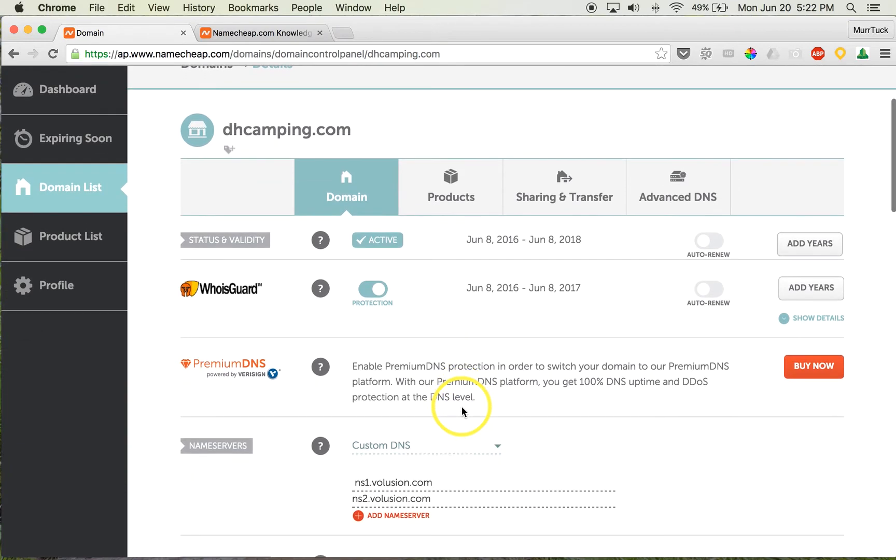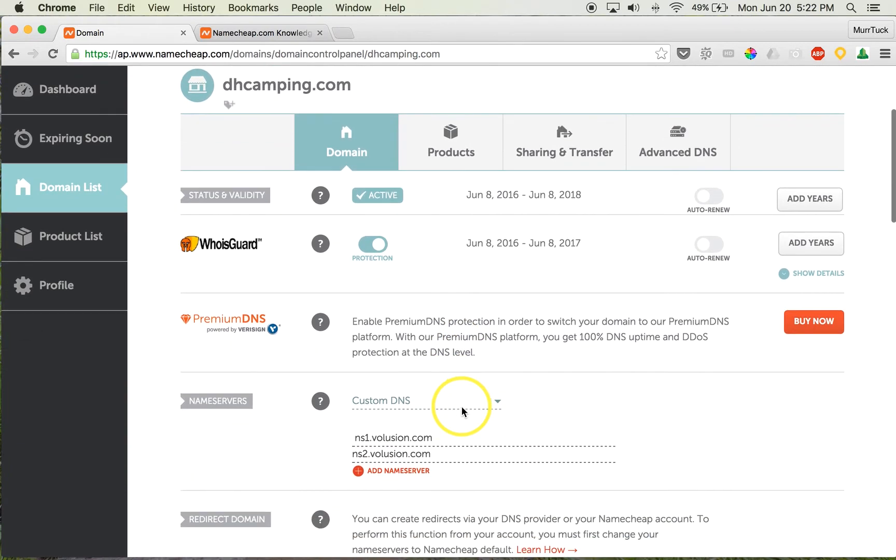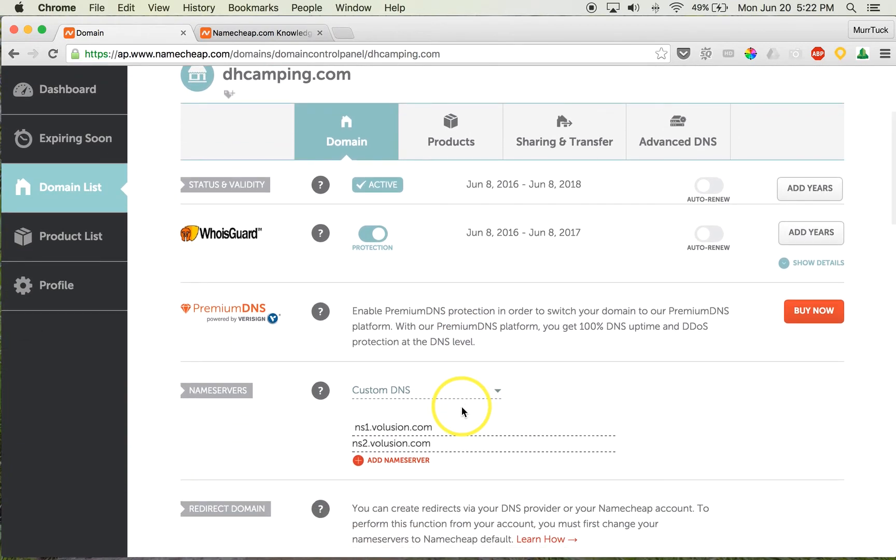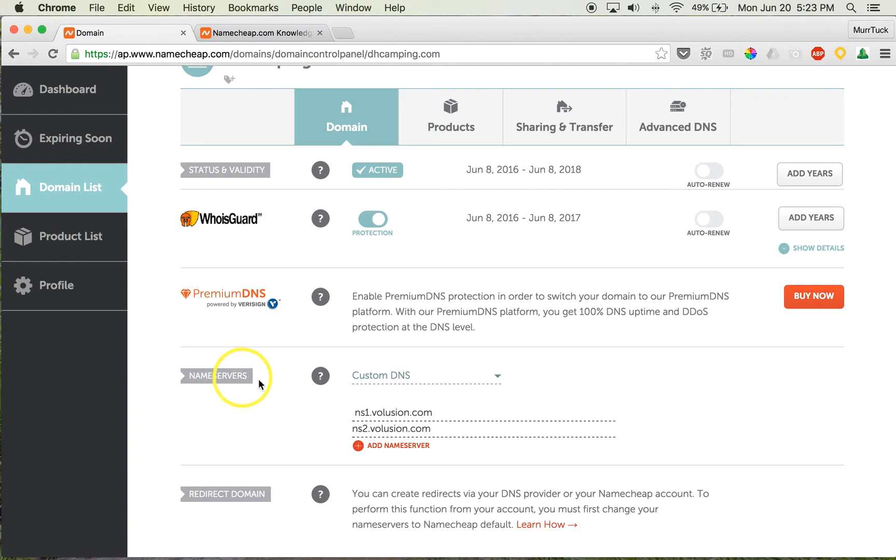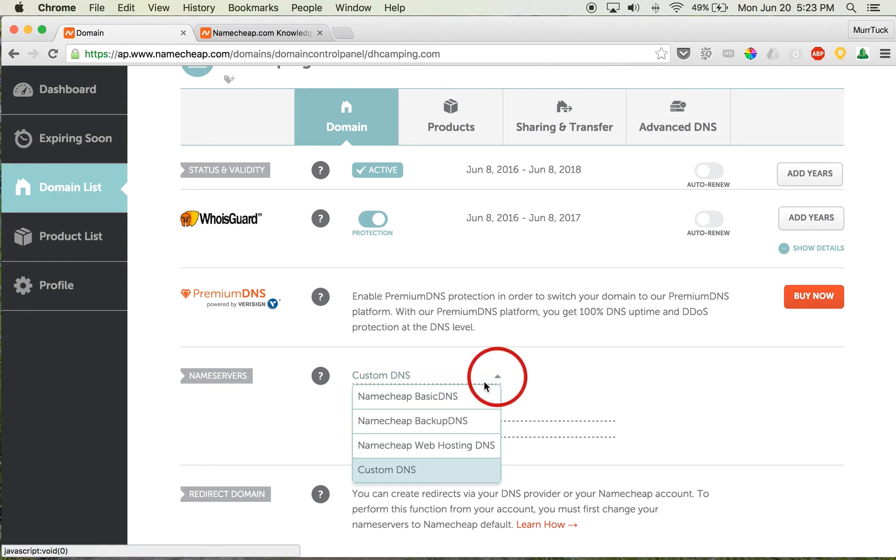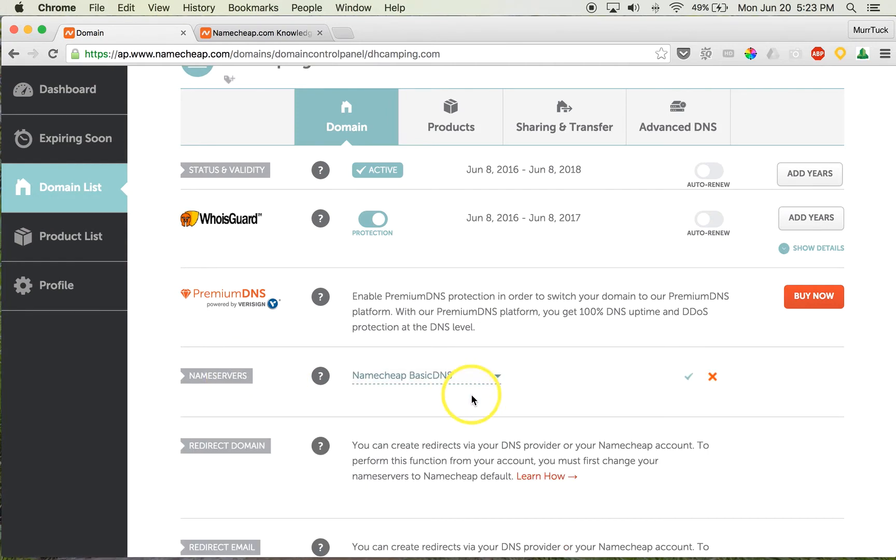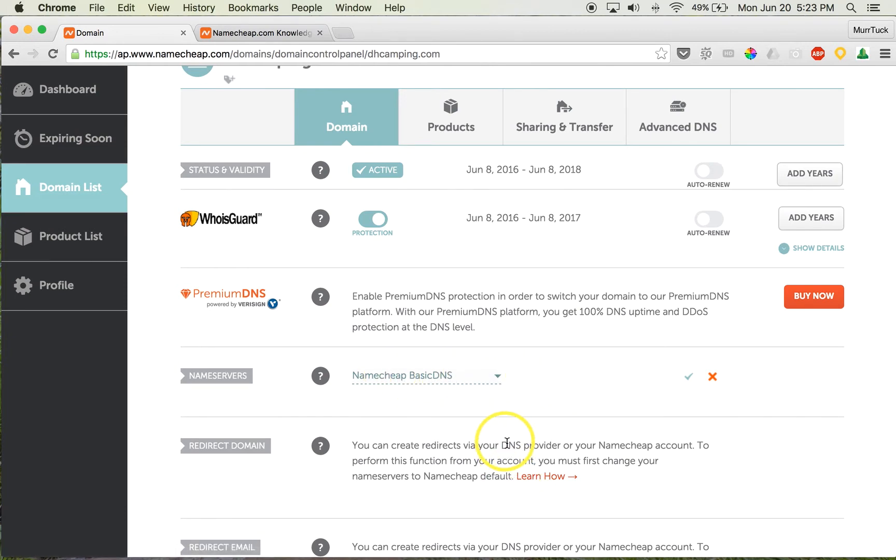...to change are the nameservers. So if you scroll down, you'll see this Nameserver section. What you will see when you initially log in is Namecheap Basic DNS. That's what it will be selected as. So that's what will already be in there. What...